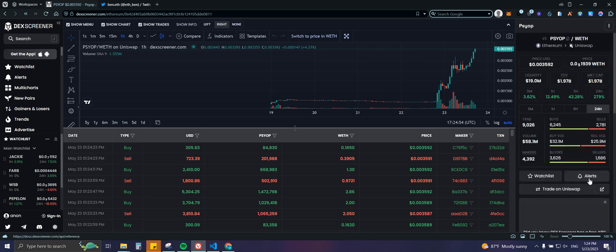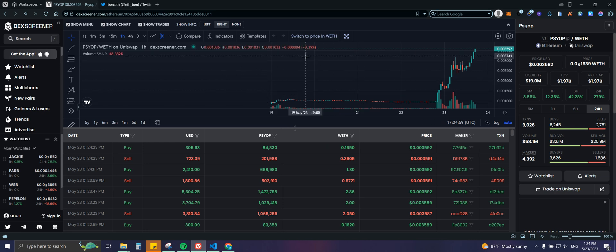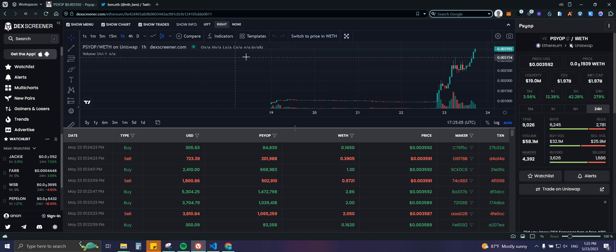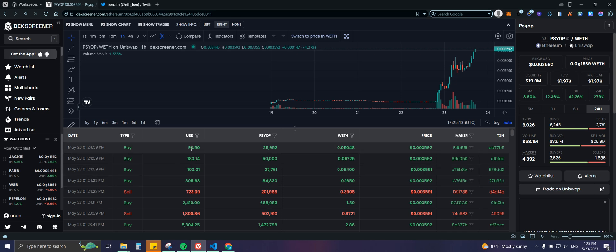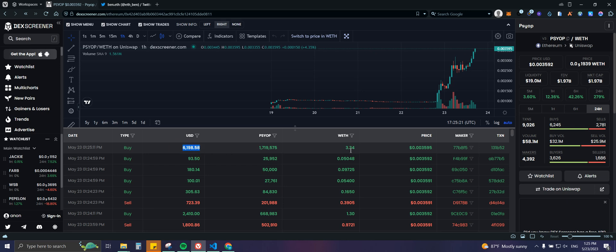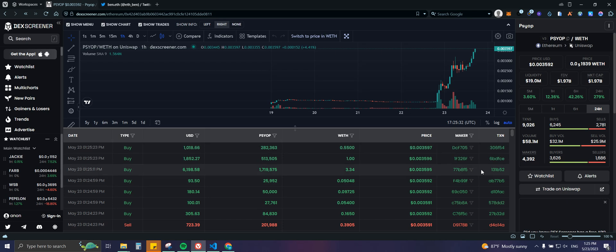Let's review the dashboard. For the price action they're using TradingView software, which is great since most of us already know how to use it. Then we have the buy and sell orders, where we can see the date, the type, the amount spent in USD and in Ethereum, the amount of tokens, the token price, the maker (where the transaction is coming from), and the transaction hash.